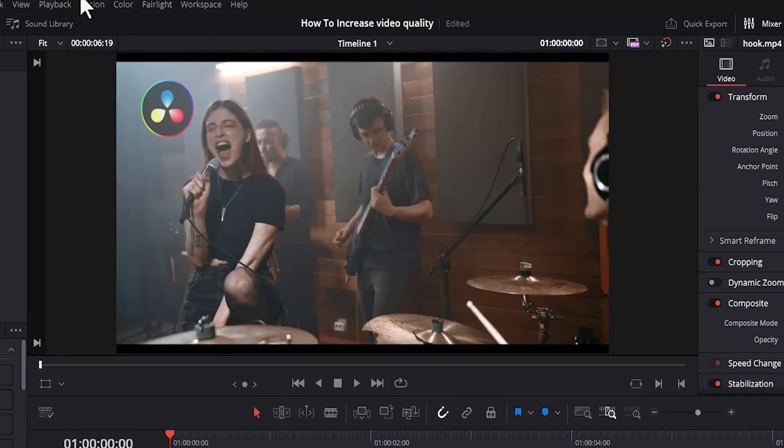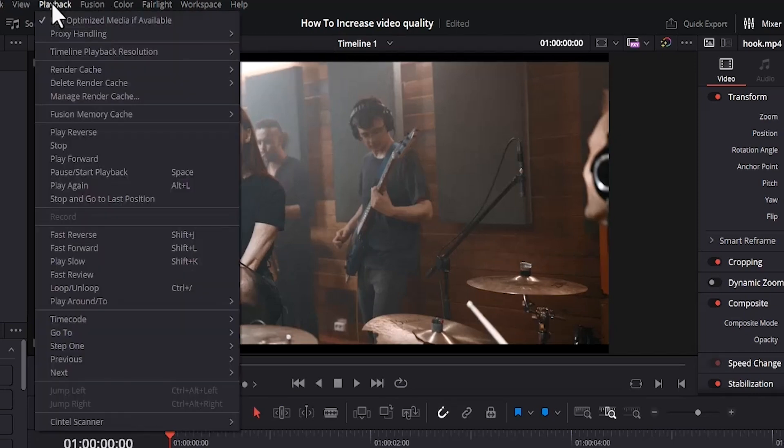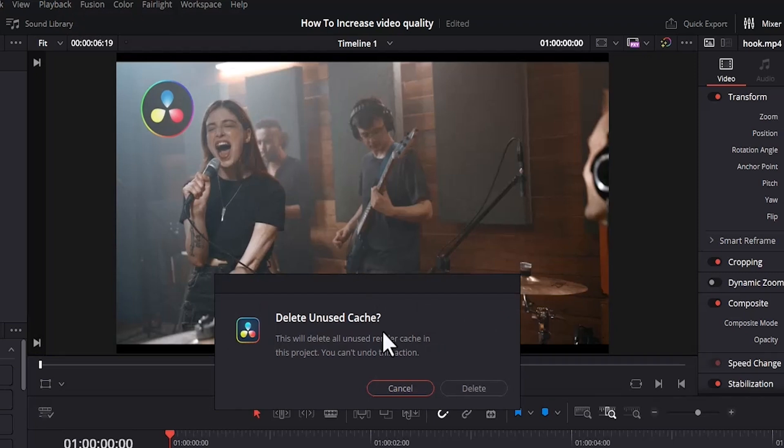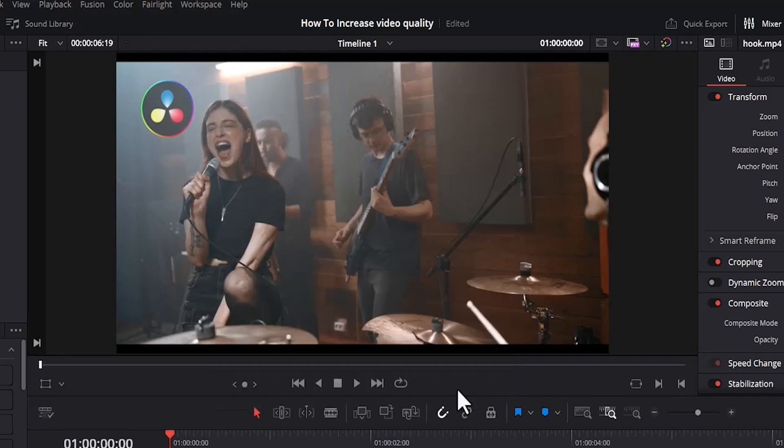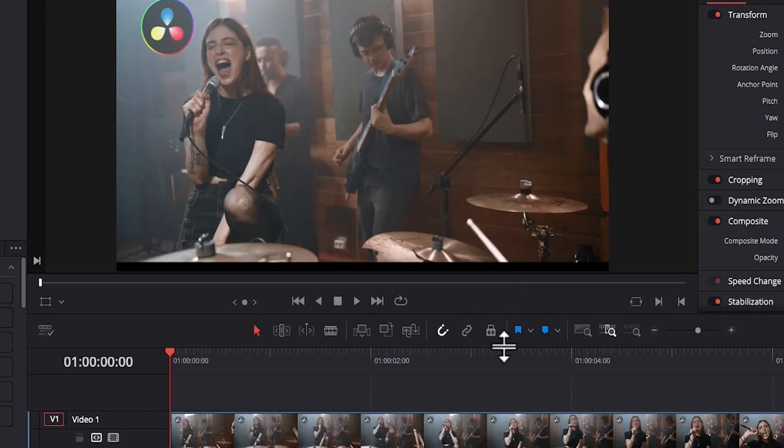Also, come over to Playback and scroll down to Delete Render Cache and delete all unused cache files that can be slowing down your PC.